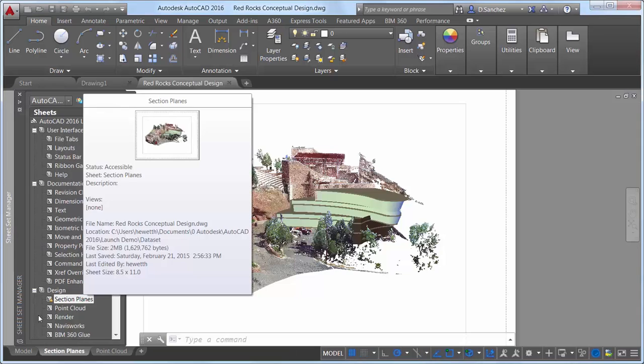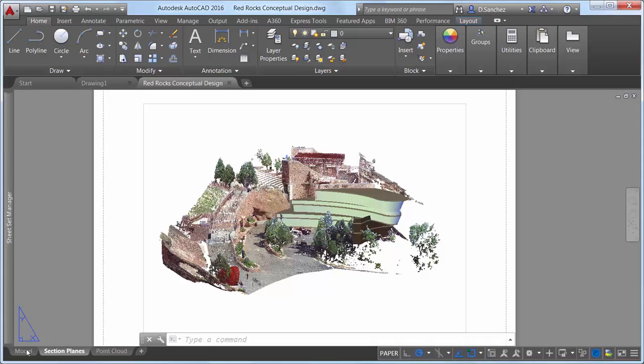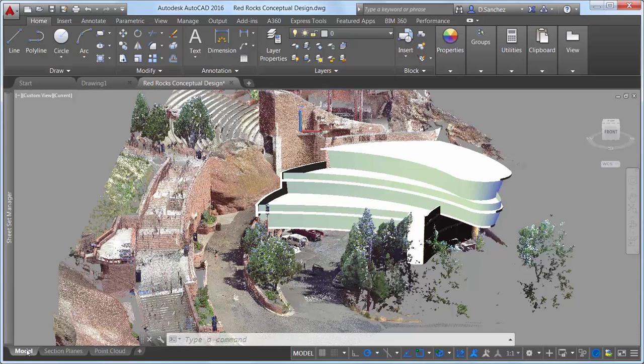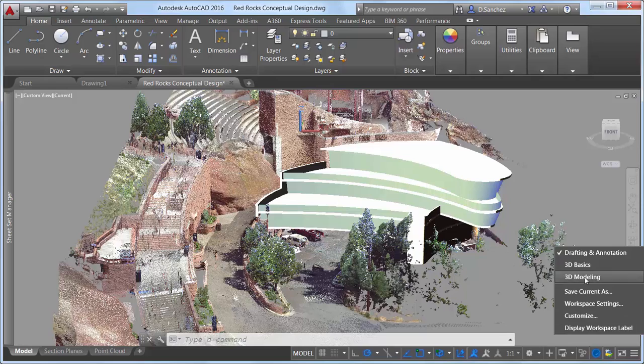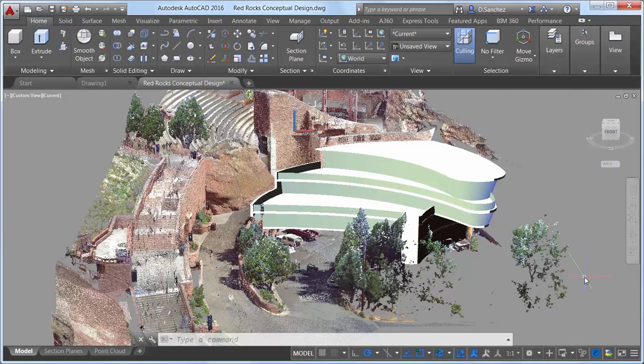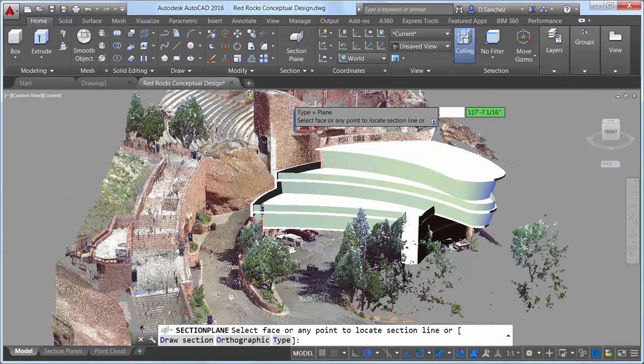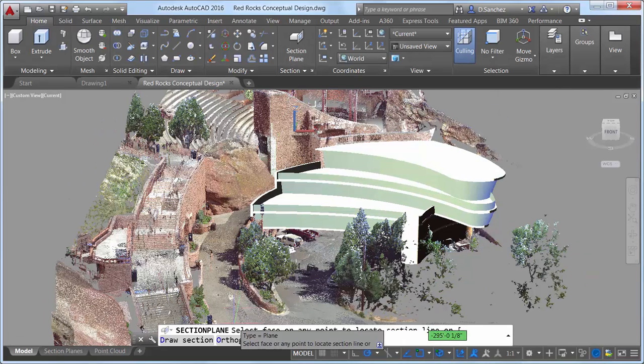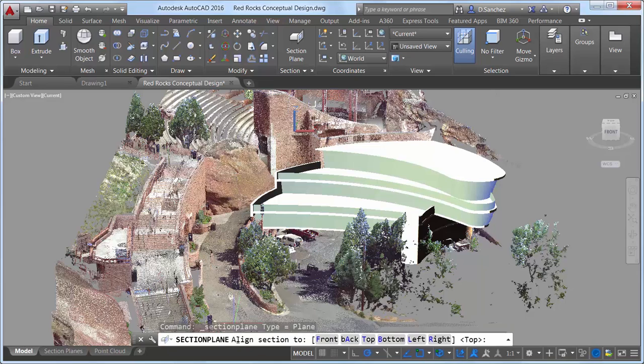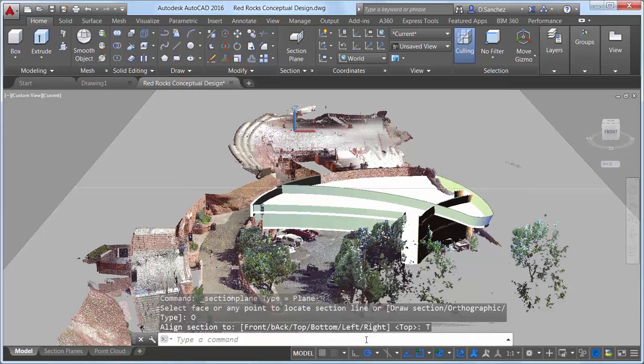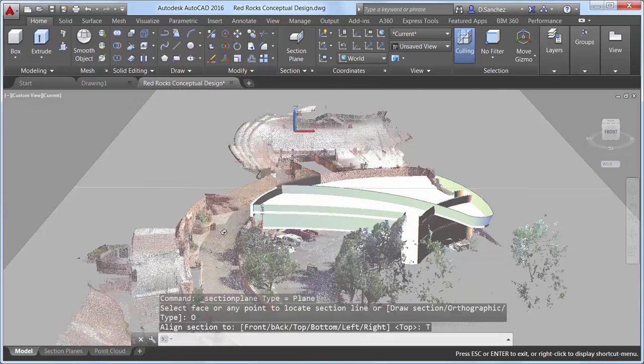Section objects created using the Section Plane tool provide more flexibility in AutoCAD 2016. The Section Plane tool creates a section object that acts as a cutting plane through 3D objects, including solids, surfaces, meshes, regions, and now point clouds.